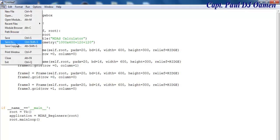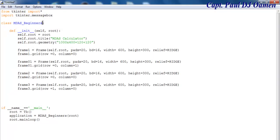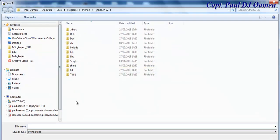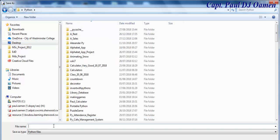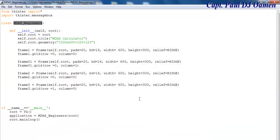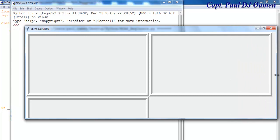I'll go to File and save it. Let's name it 'mds_beginner', save it to the desktop. Now let's run it and see. There — that's how it looks. I want to move this down a little bit, but let's continue.